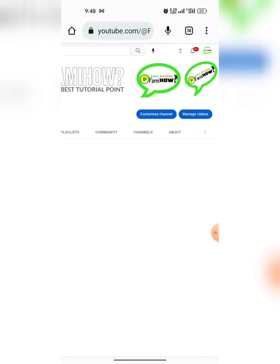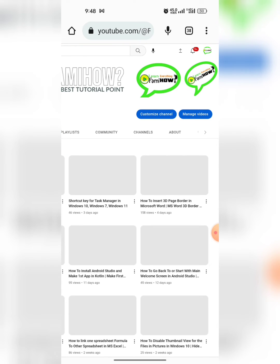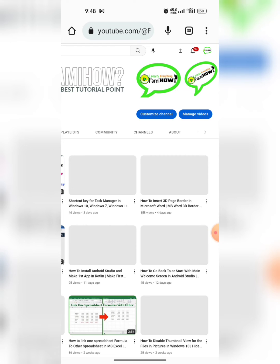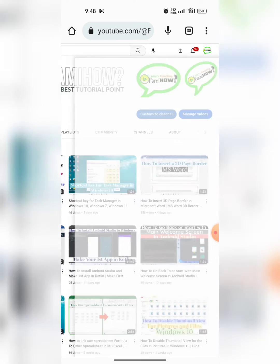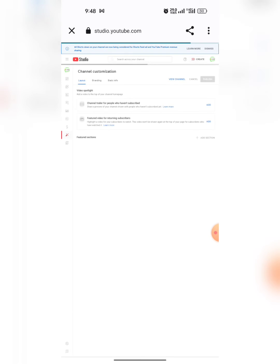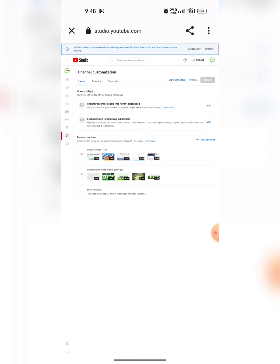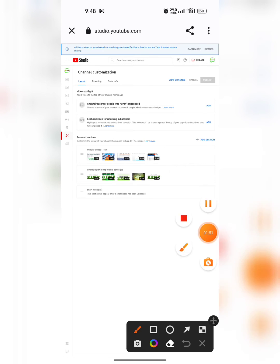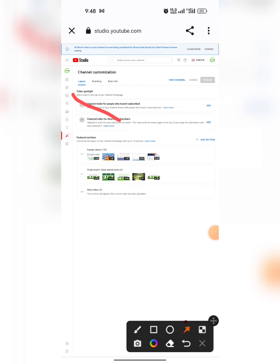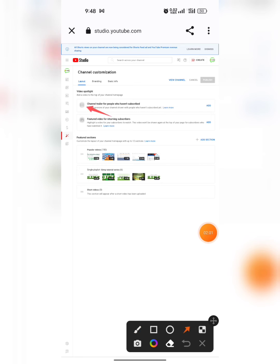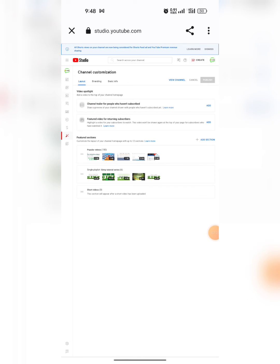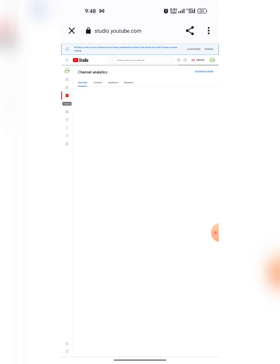After that, tap on Customize Channel. Then at number three, you will find the option of Analytics. Tap on it.